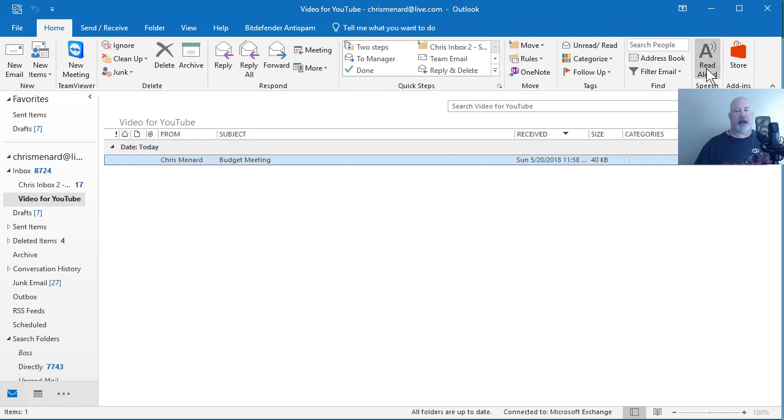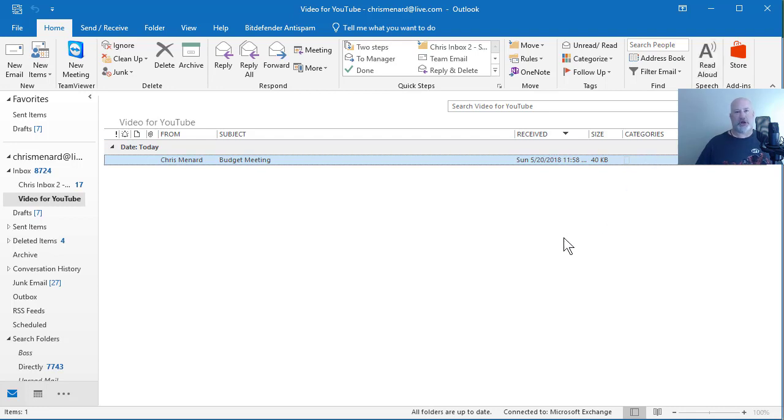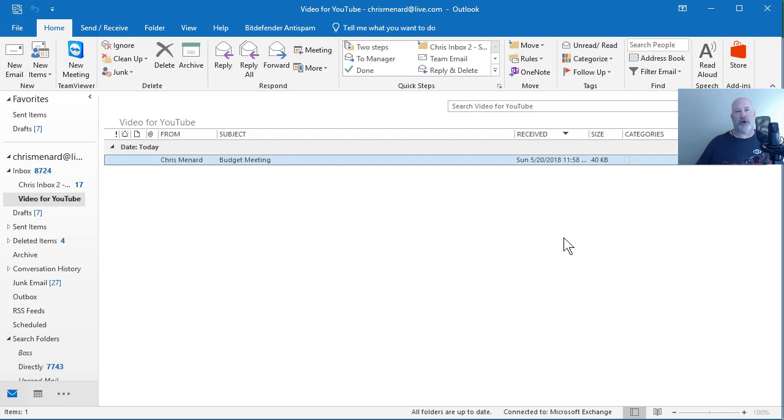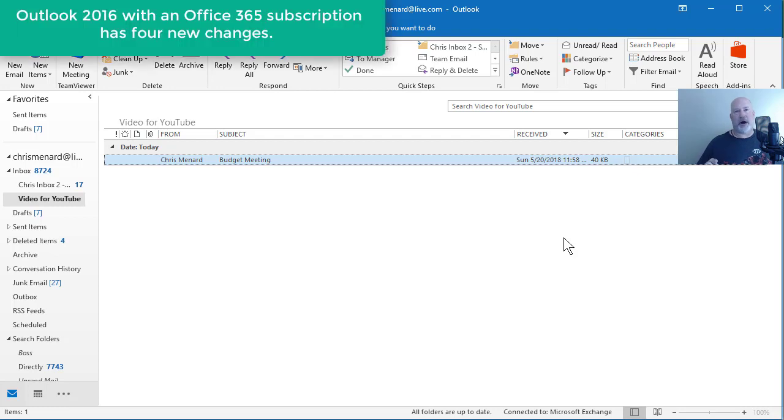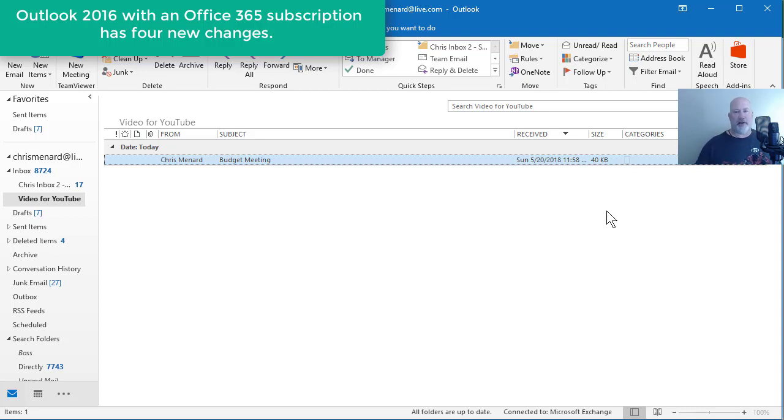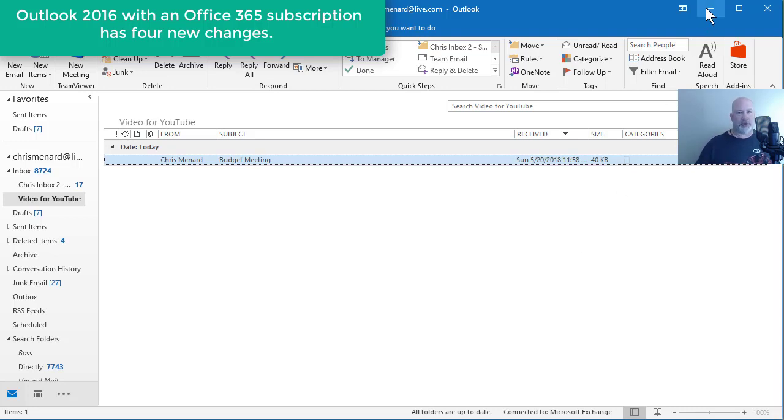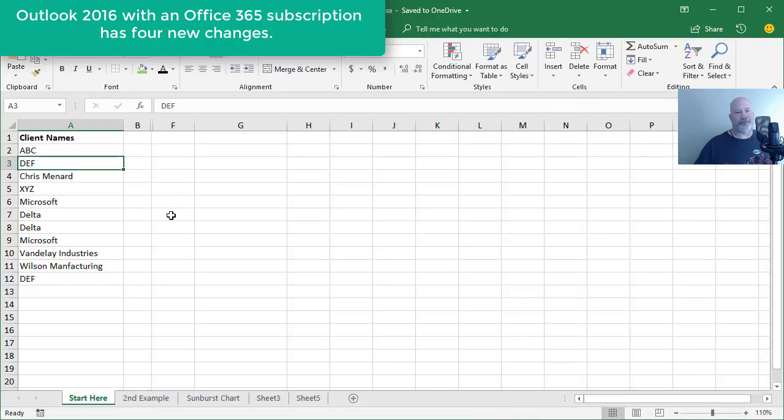One change is Outlook will read your emails aloud. At first I thought who cares, but I've actually been using this. Another change is your calendar. Instead of having just two time zones, you can show multiple time zones. You can also have your inbox emails that you delete be marked as unread automatically and there's a fourth change that I'll show you, but that'll be another video.